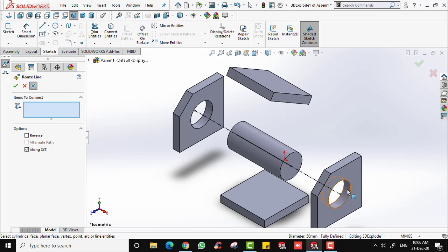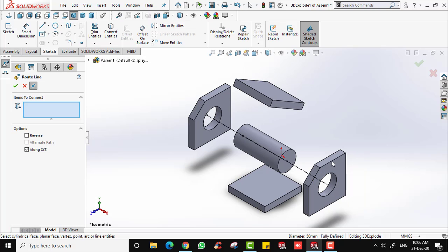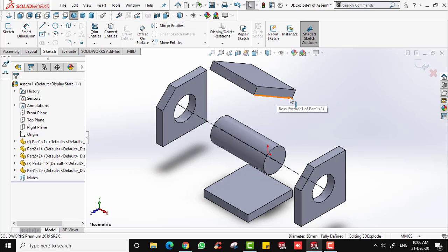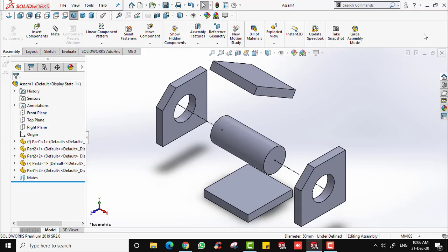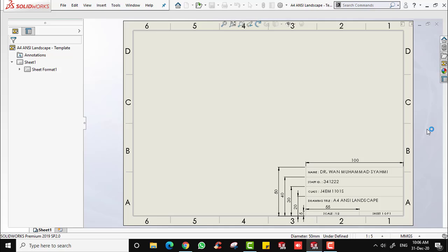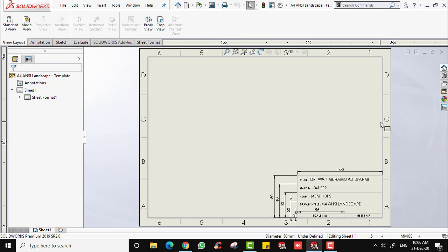Having this line provides more understanding for others reading your drawing. We have now completed the exploded view. Let's produce a drawing from this assembly's exploded view. Save the file and close it. Now I'm going to open the A4NC landscape blank template. I now have the A4NC landscape with this custom title box.